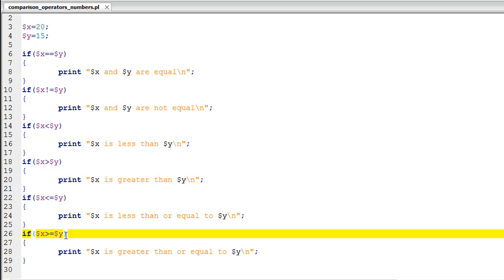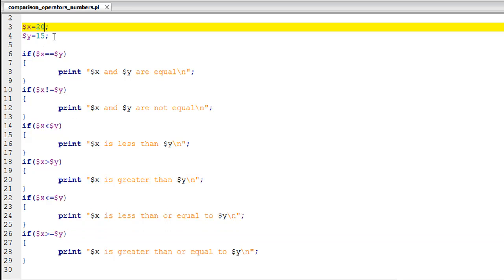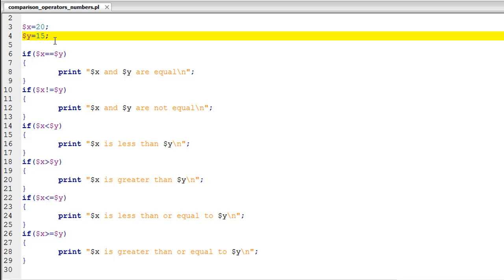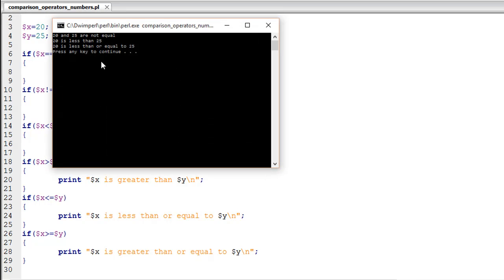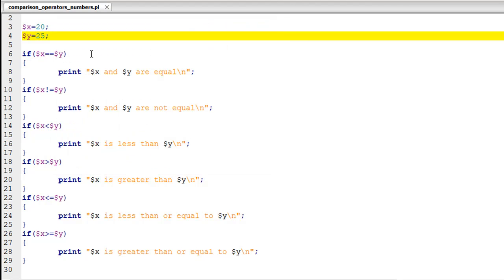Now let me change this from 15 to 25 and I'll execute the script again. We see '20 and 25 are not equal,' '20 is less than 25,' and '20 is less than or equal to 25.'